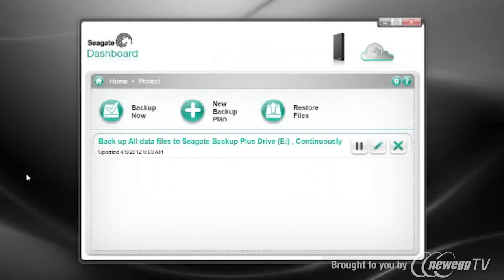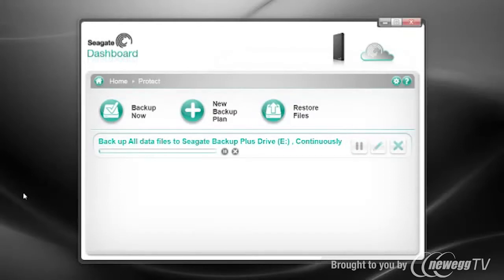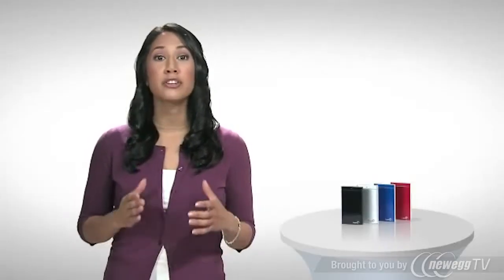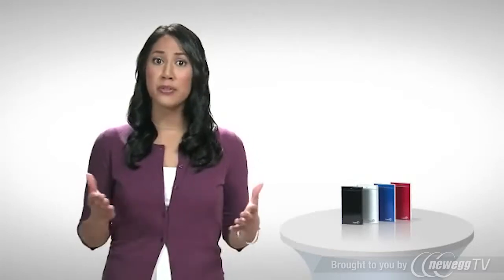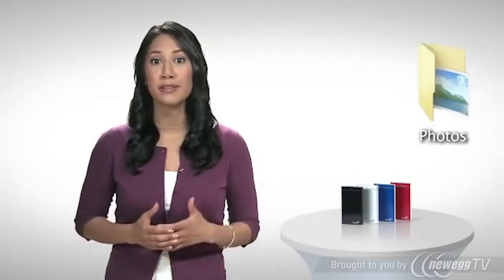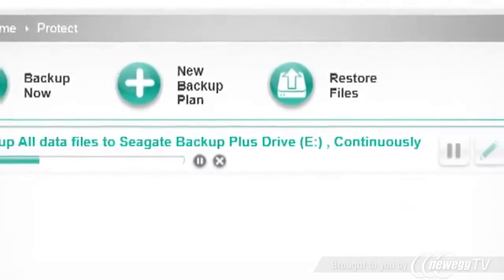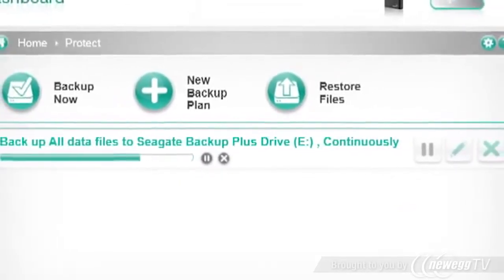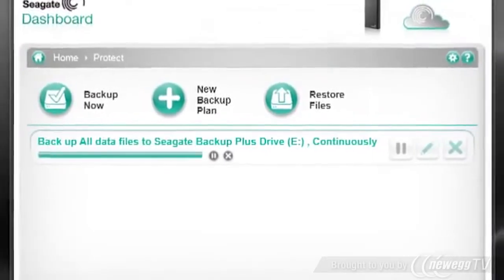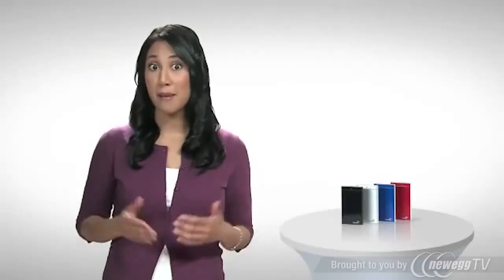Protect Now is the easiest option. With just one click, the Seagate Dashboard does everything for you. It finds the drive you've attached to your computer. It creates a backup plan to copy all of your non-system data — the information you don't want to lose, like your photos and personal documents. And it starts the continuous backup automatically. That means whenever you change something on your computer, it automatically gets backed up.